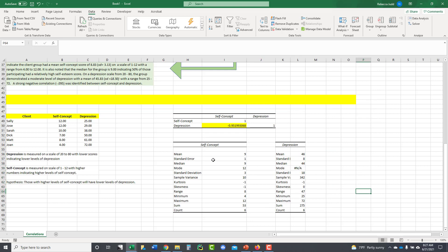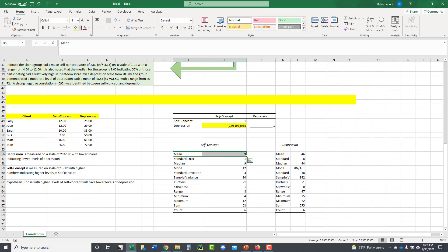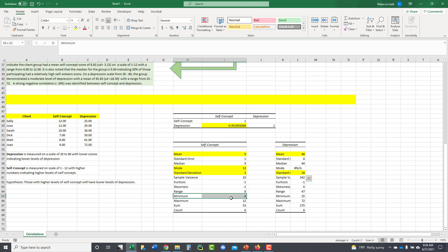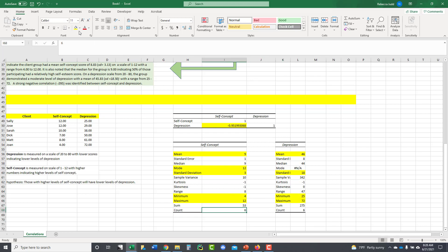Now I'm going to come up here and I'm going to do the same thing for my depression scores. I've got my descriptive statistics. I just need to change my input and I just need to change my output where I want it to be. Hit OK. And then I've got my depression scores. Let's go down. And just for fun, I'm going to make this with no decimals. What I know is my self-concept and my mean is 9. My mean on my depression is 46. There's my standard deviation is 3. Standard deviation is 18. I've got a minimum maximum range right there. Minimum maximum range 25 to 72. I have a total of 6, so I know I've captured everybody because I have 6 in there. So this gives me the descriptive information about my sample population related to their self-concept and their depression.